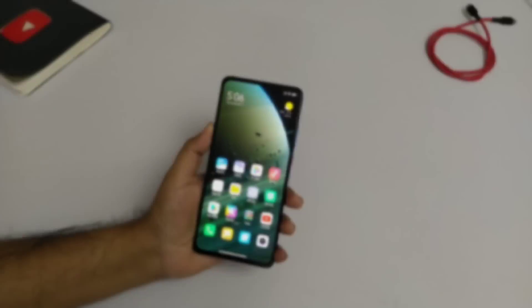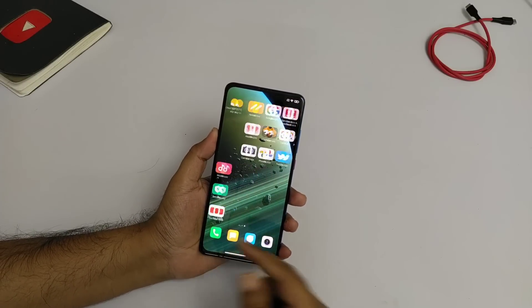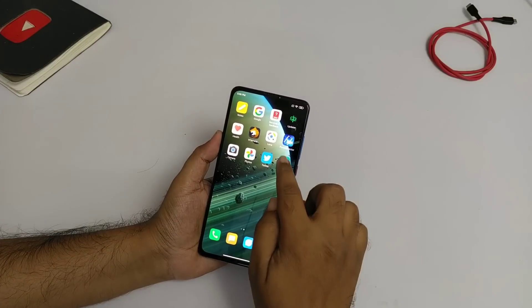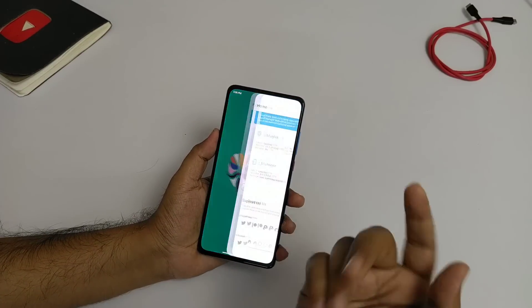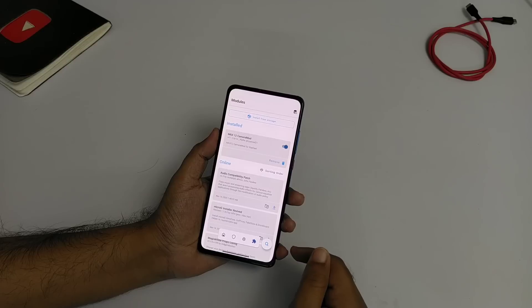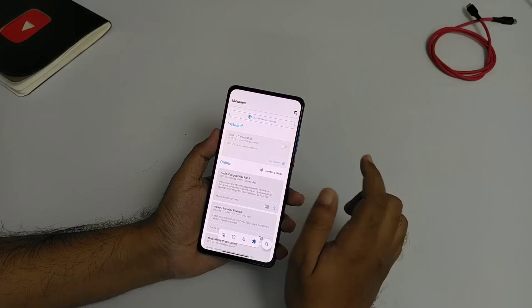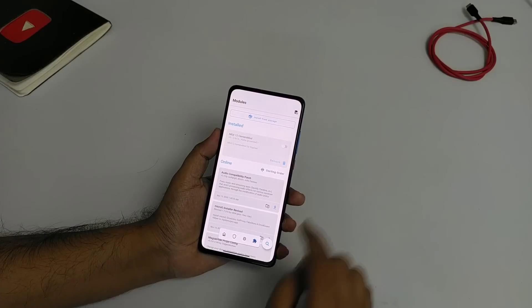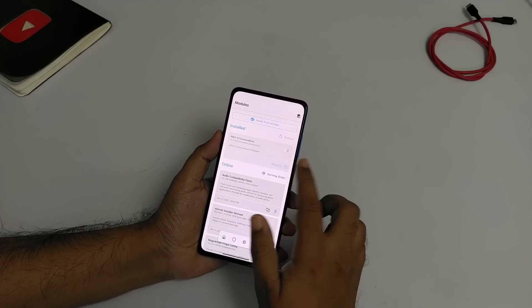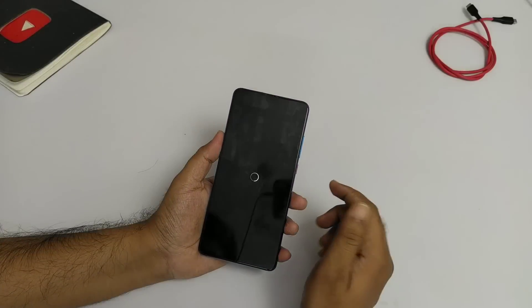So guys, this was the tutorial — I showed you how to flash the camera mod and covered its features. Now, some of you have asked how to remove it if the camera is not working correctly. Simply go to Magisk Modules, go to the camera module, turn it off, and then reboot your phone. If you want, you can completely remove it — then reboot and the module will be removed and the original camera will come back.